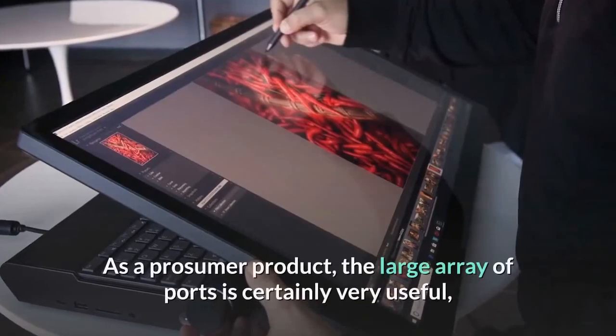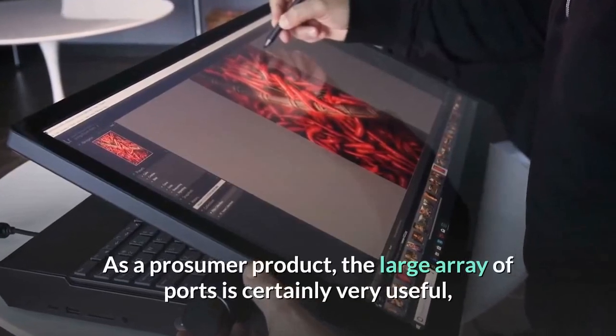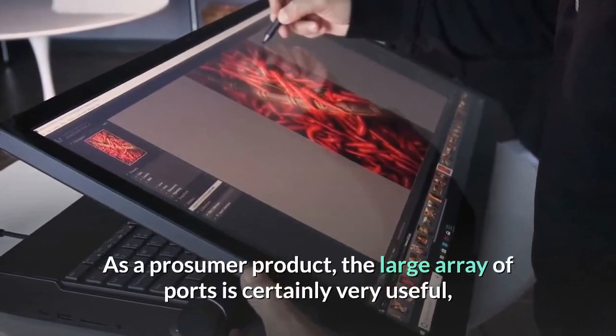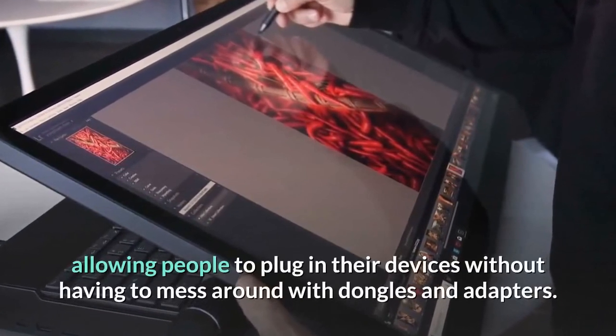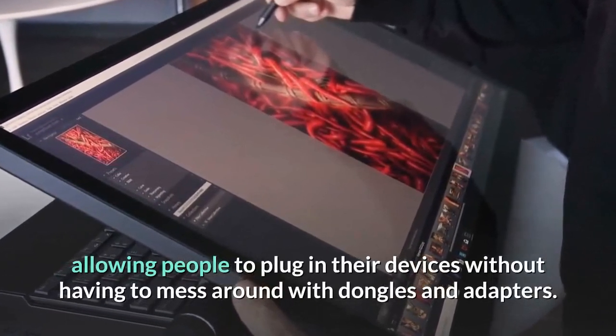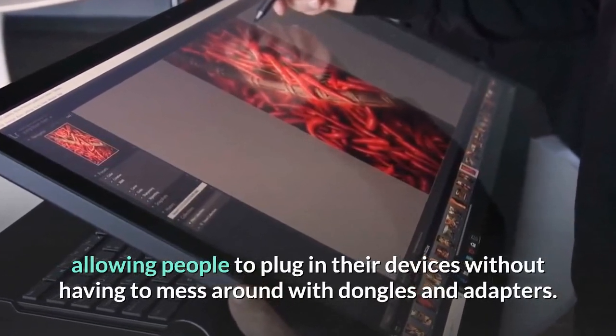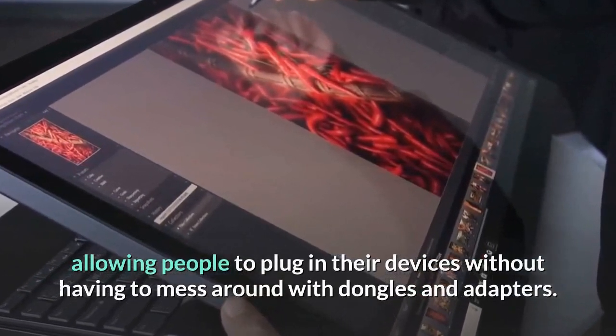As a prosumer product, the large array of ports is certainly very useful, allowing people to plug in their devices without having to mess around with dongles and adapters.